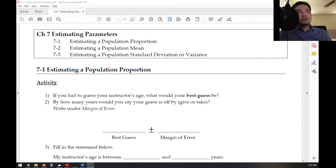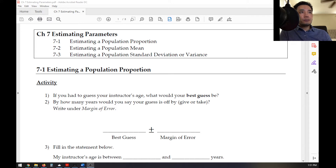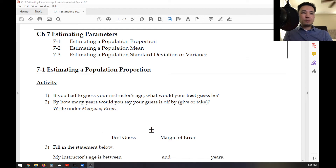We're moving into chapter seven, estimating a population parameter. In this video, I'm going to be covering section 7-1, estimating a population proportion.